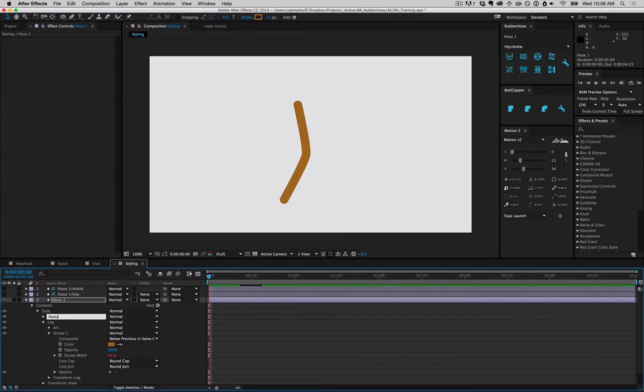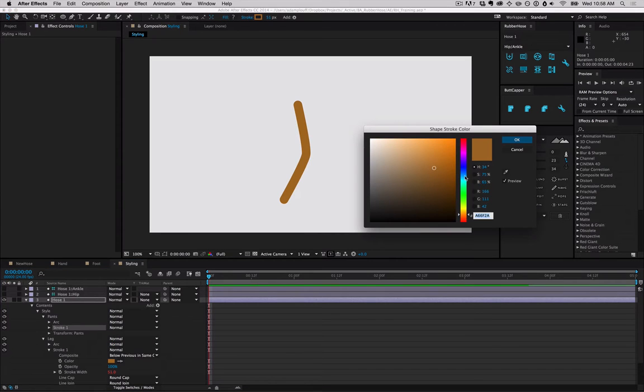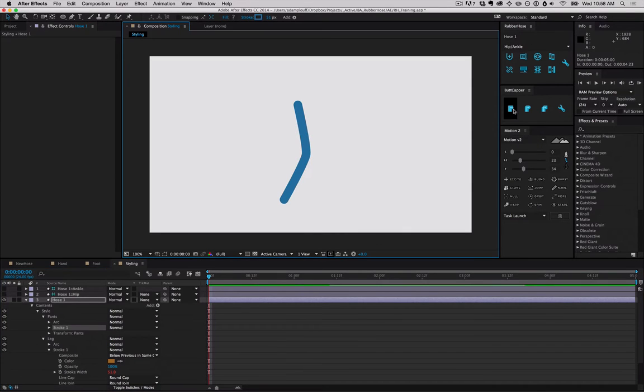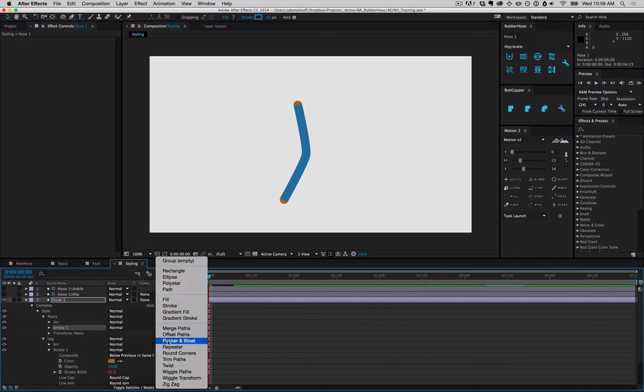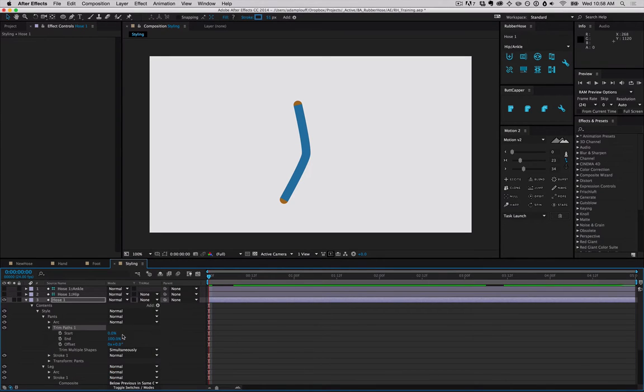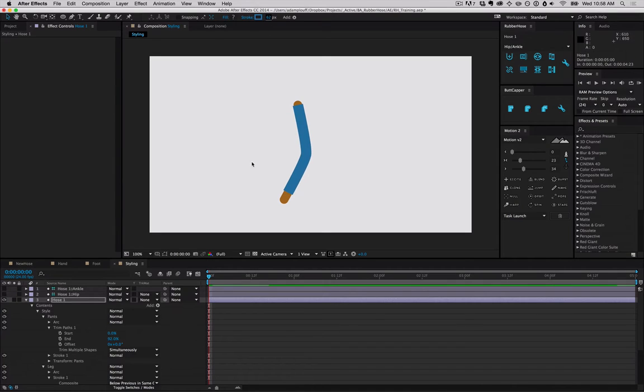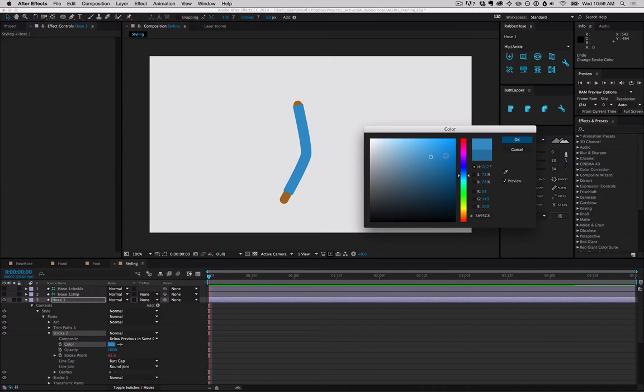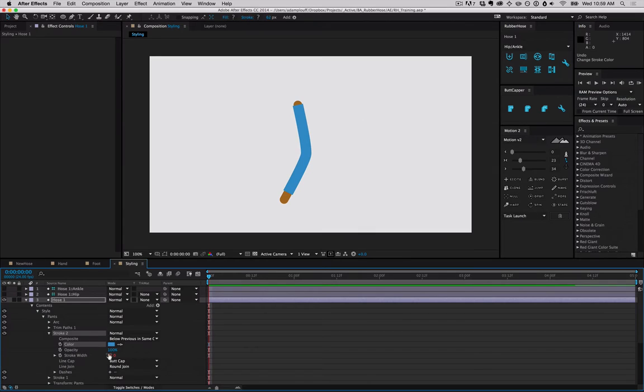Duplicate it and name it pants. We'll change that back to blue, set to a butt cap. There are a lot of shape layer effects and modifiers in here that we can use. We're going to use a trim pass to trim it and bump up the width a little bit.